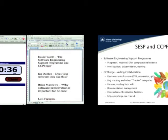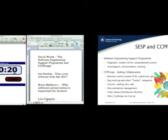Just in my last half minute — CCPForge, which fits in better here, is all about collaboration. It includes a whole load of stuff to help collaboration: revision control, tracking. If you've got a computational science project and you want these kinds of things, go along to the website. There's a poster downstairs with the website address and lots more details. There's also a poster on SESP. Just send me an email and I'll help you get started.